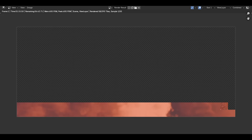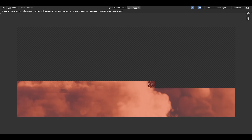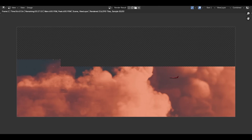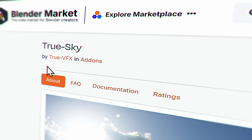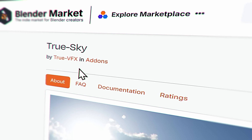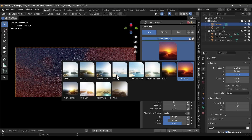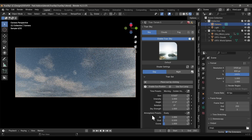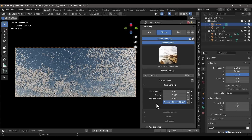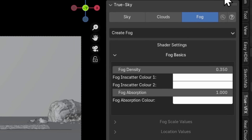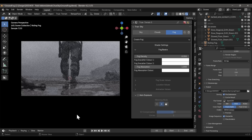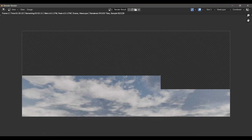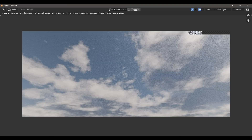If you have any cloud-centric or volumetric-centric project coming up, those are must-have asset packs. Now for actual sky generation add-ons: True Sky is a sky, cloud, and fog generation add-on with handy controls, presets, and even a rolling fog feature. If basic HDRIs and image textures aren't working for your 3D scene, it might be time to give an add-on like True Sky a try.